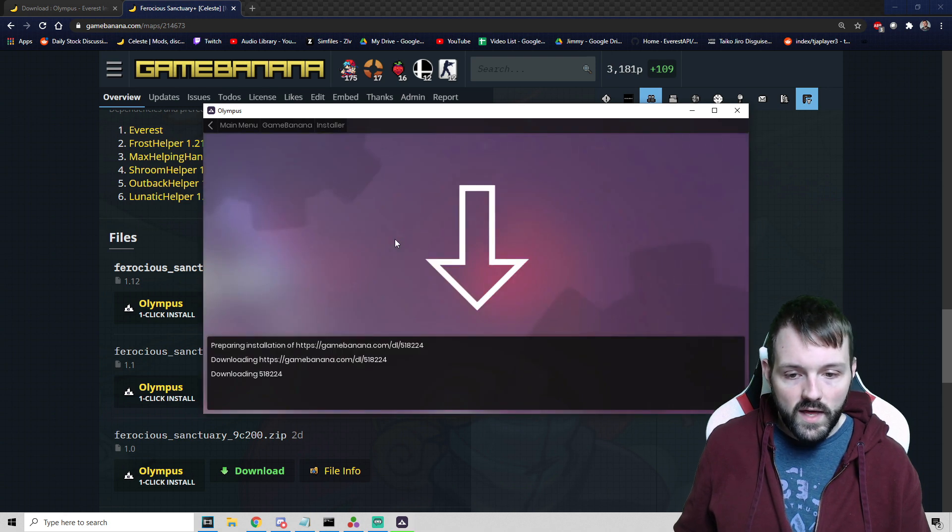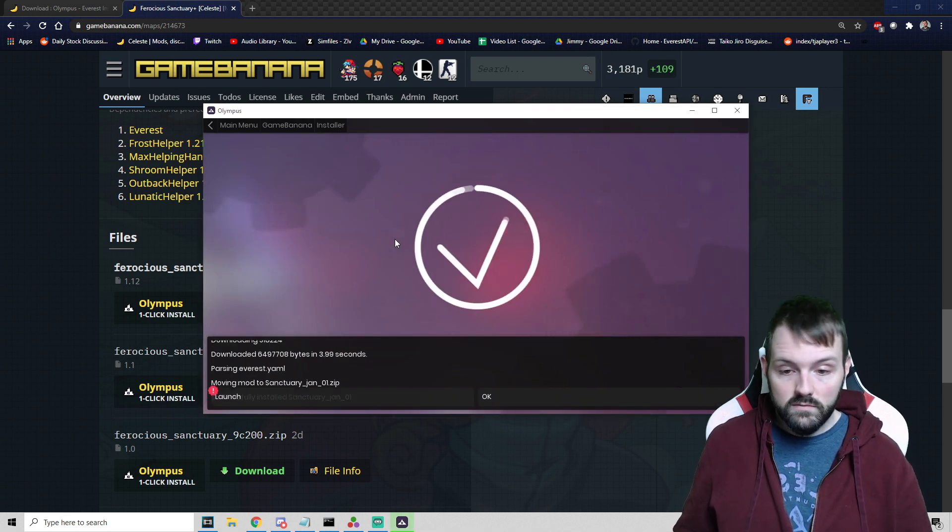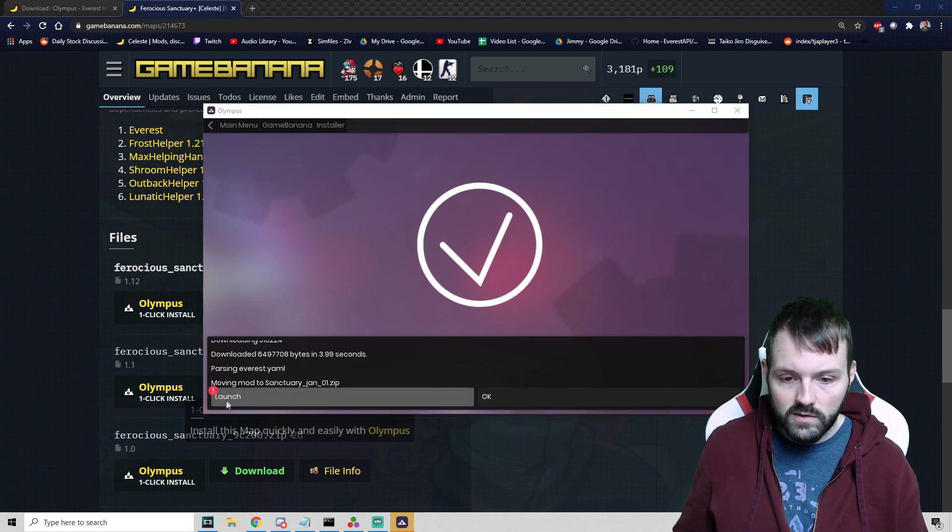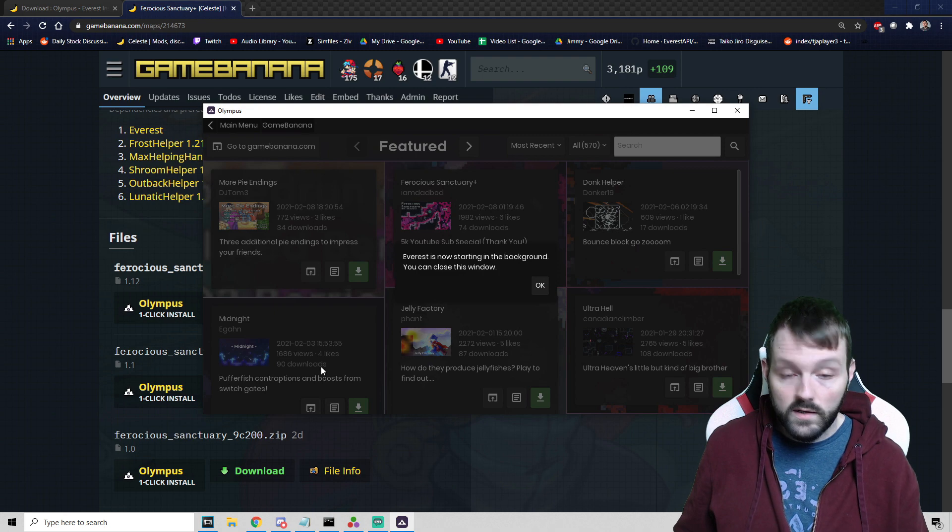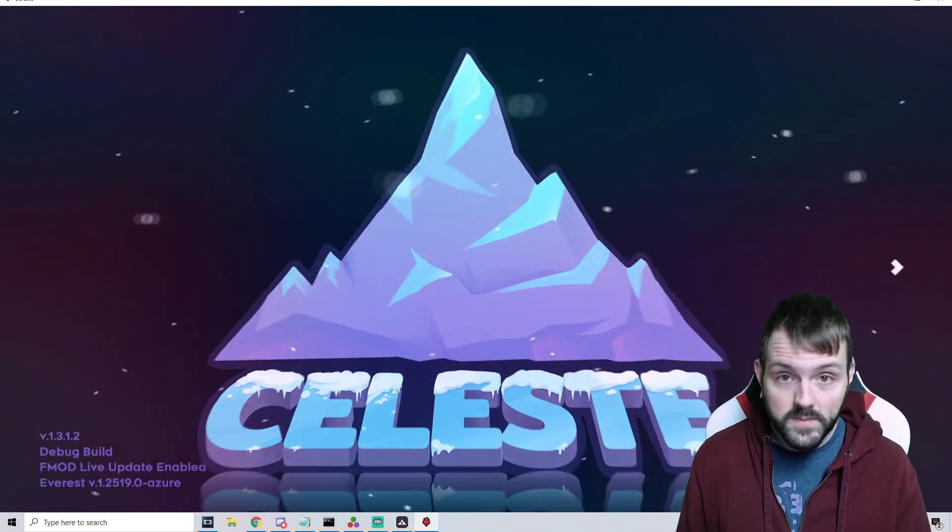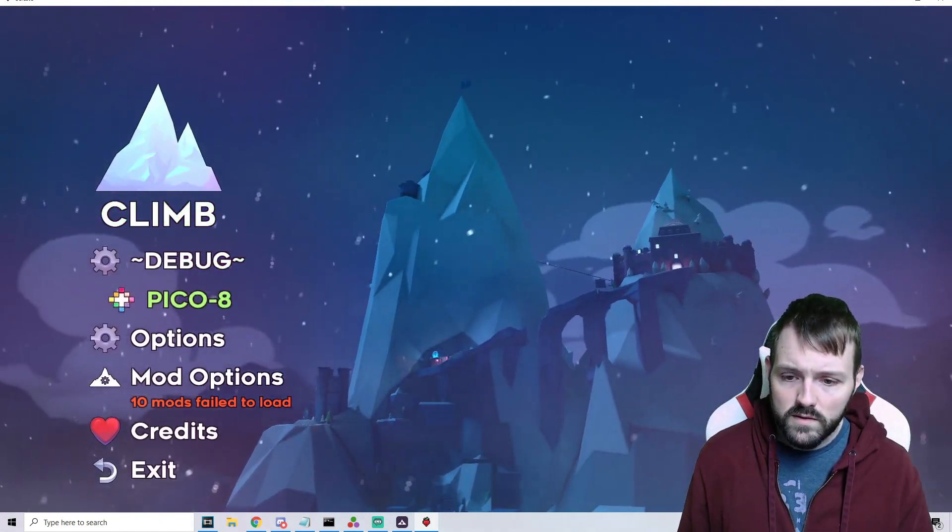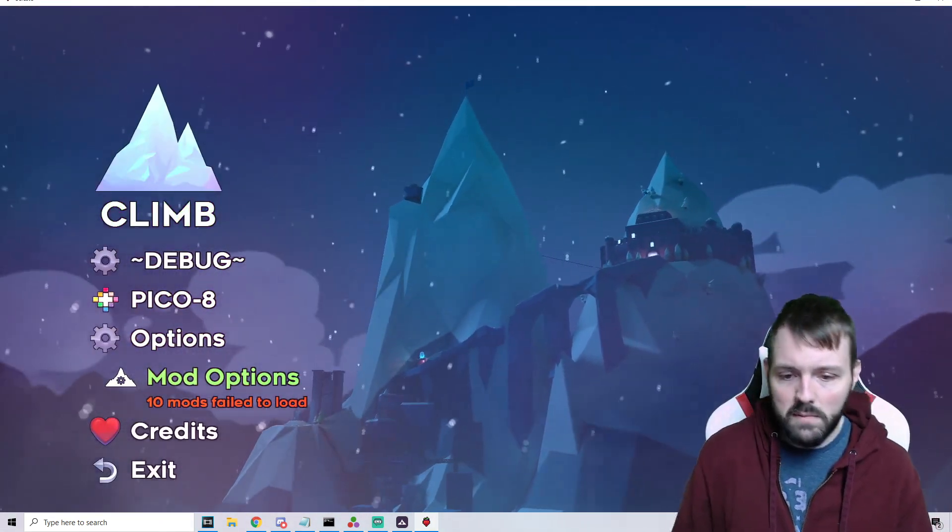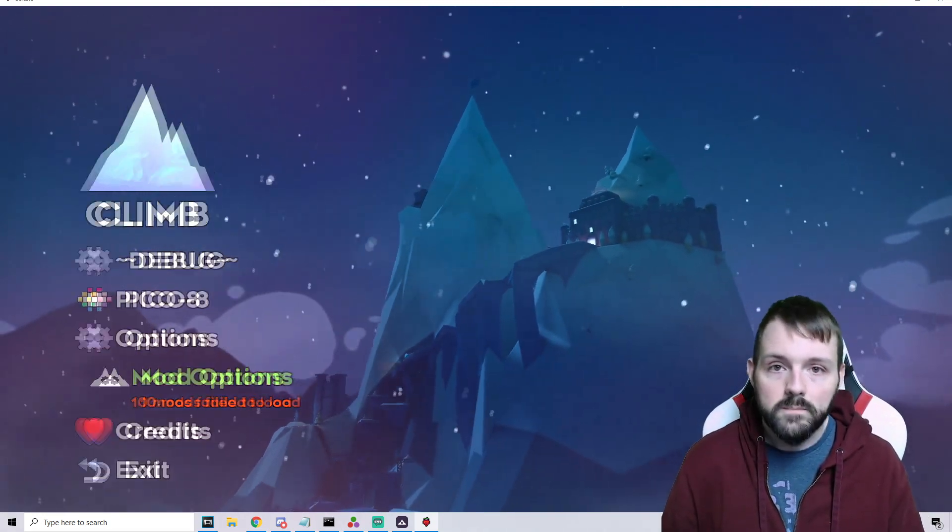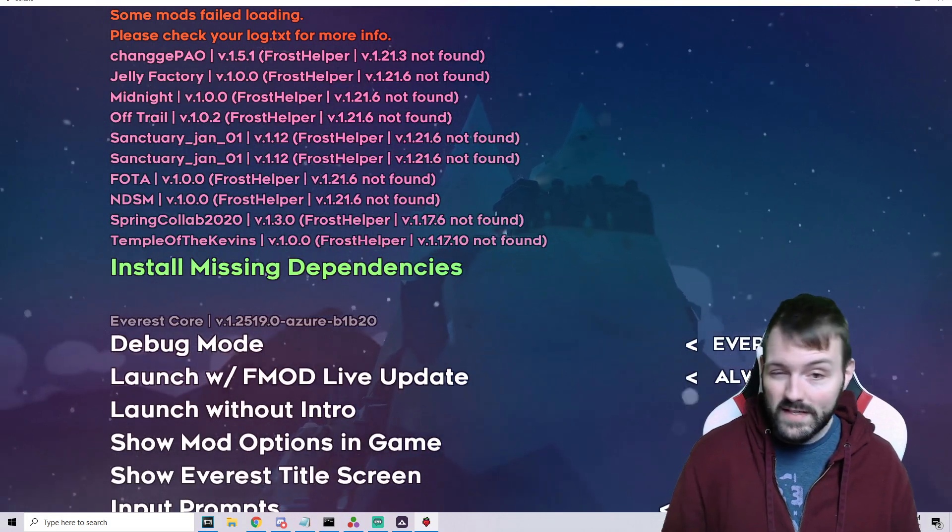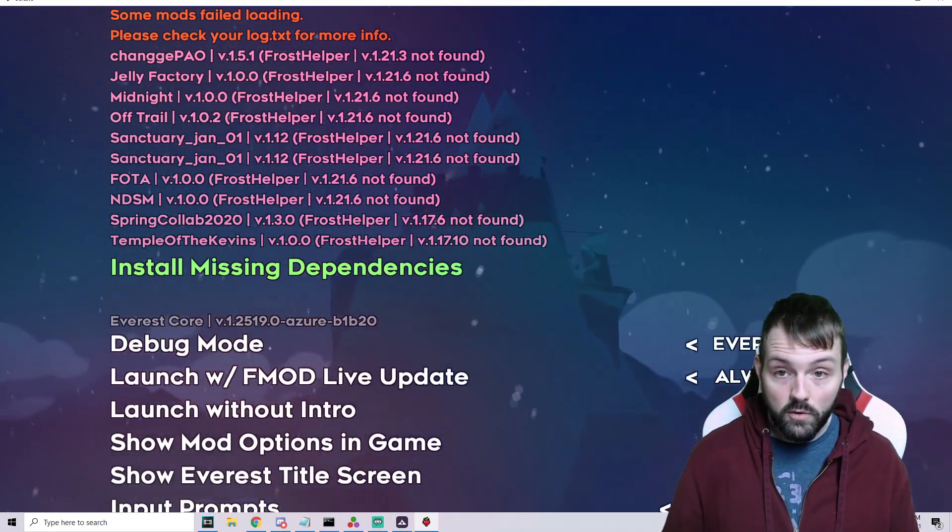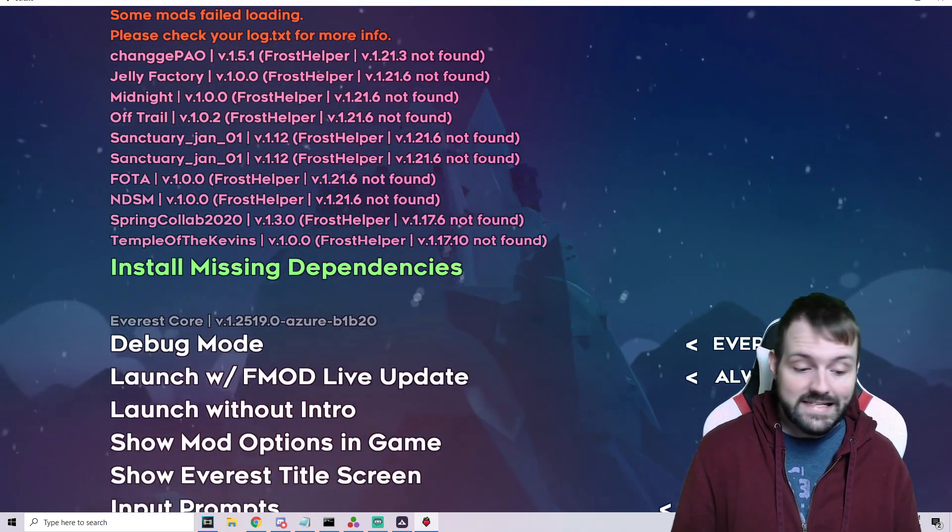You want to click the most recent version, which in this case is 1.1.2, and then it will load. As soon as it's done downloading, we're ready to go. So let's launch and see how it looks.